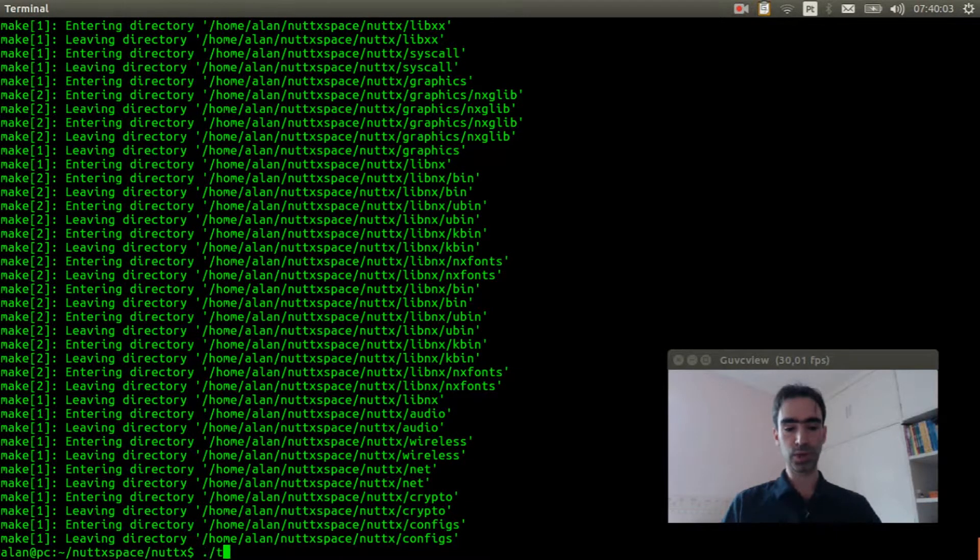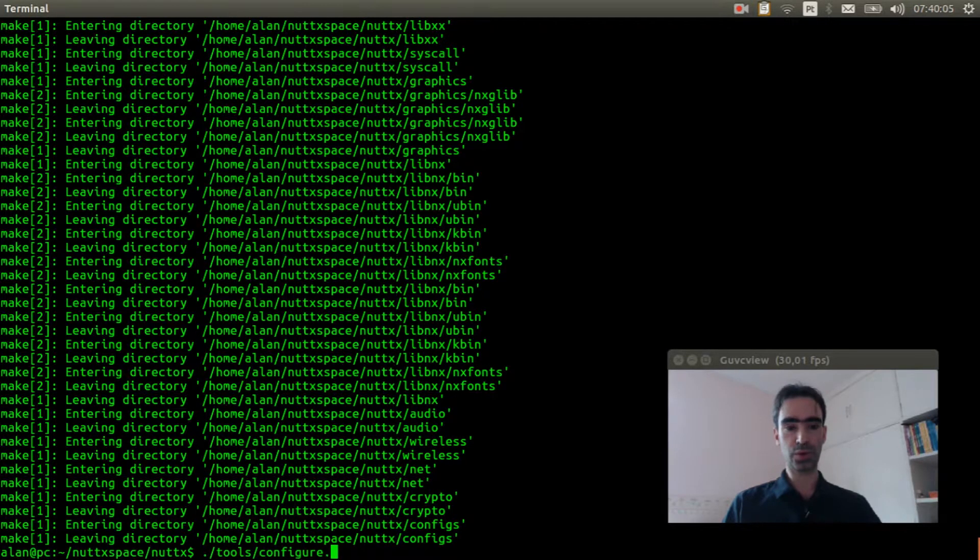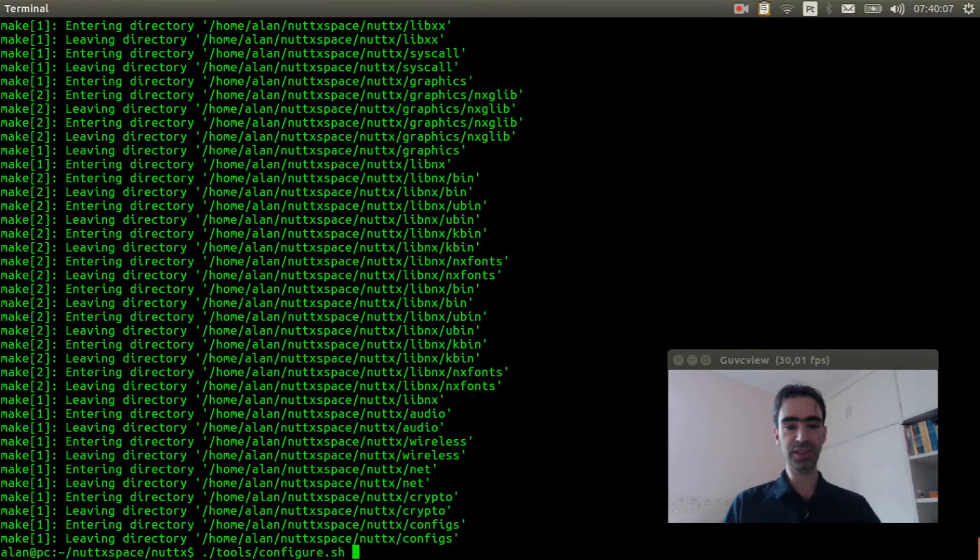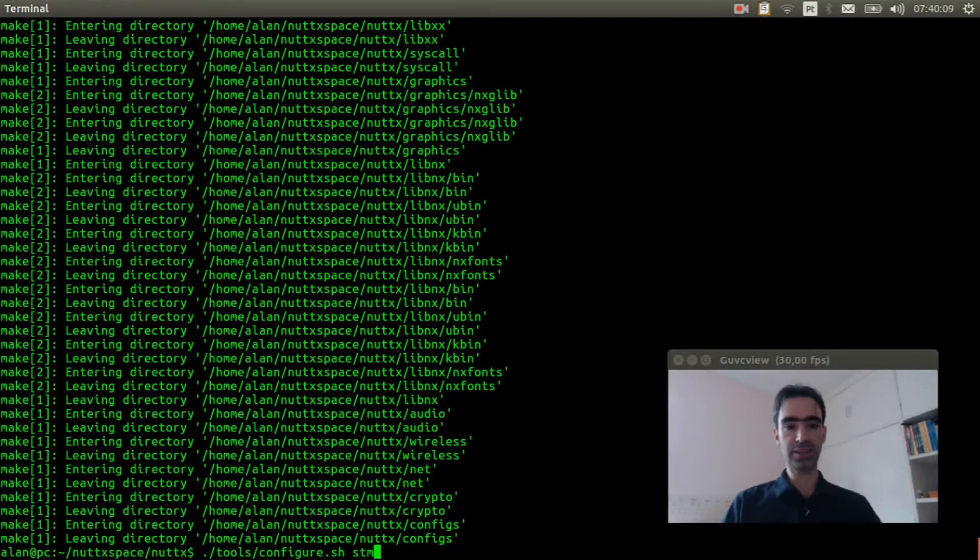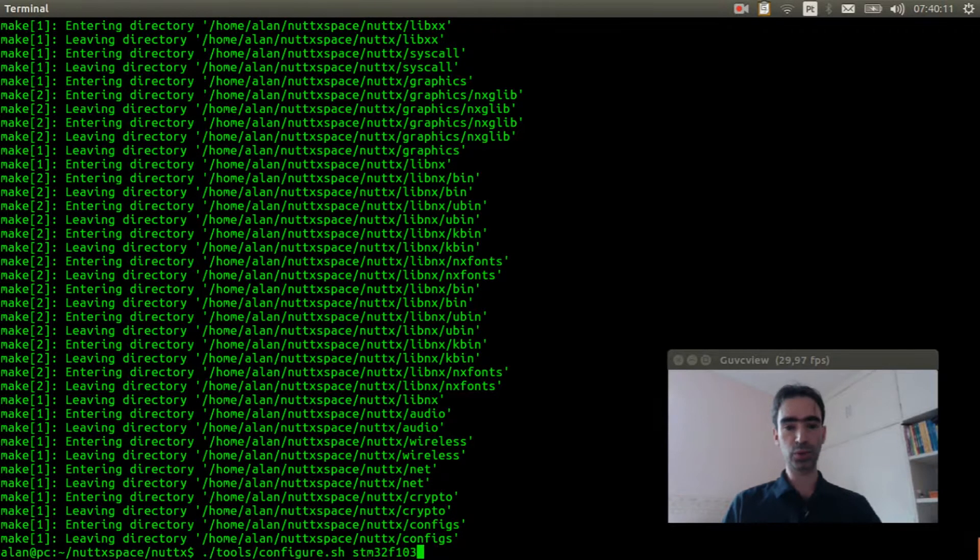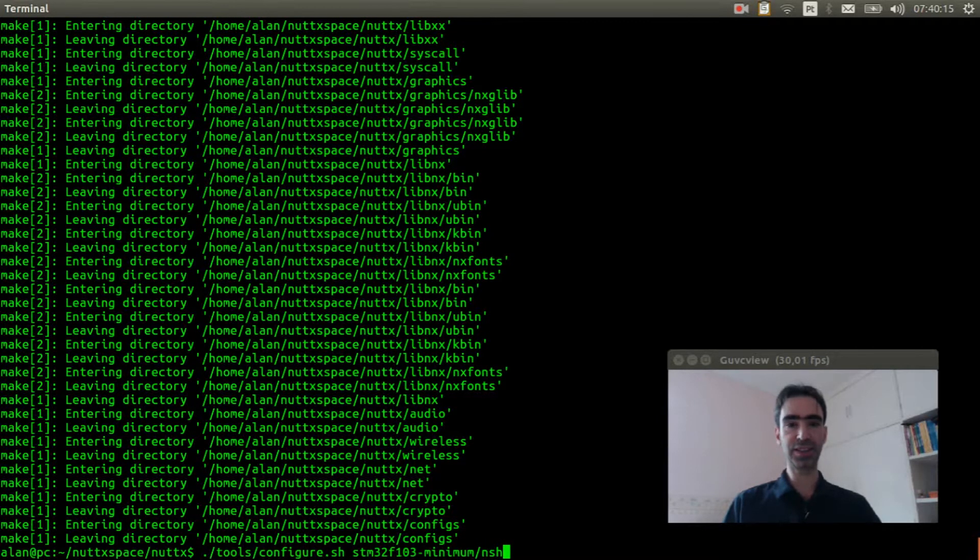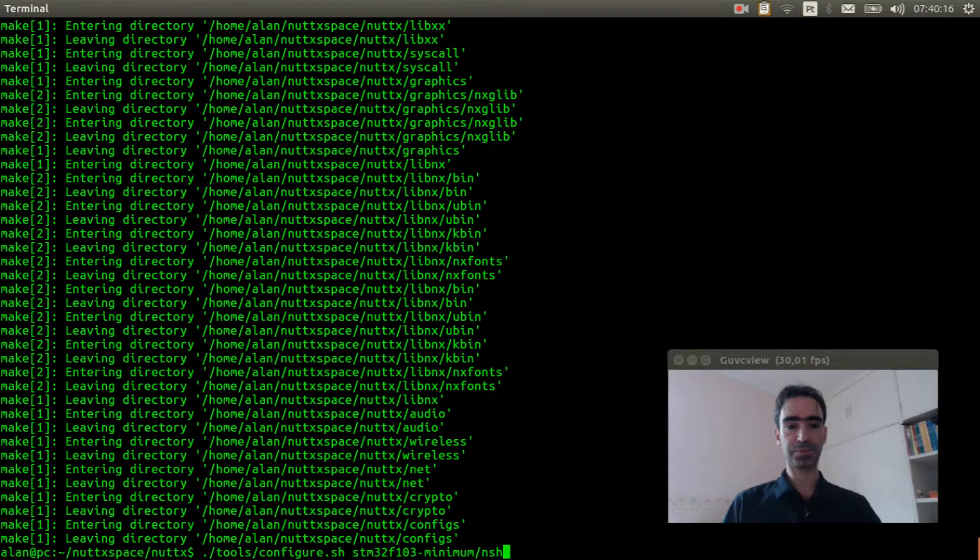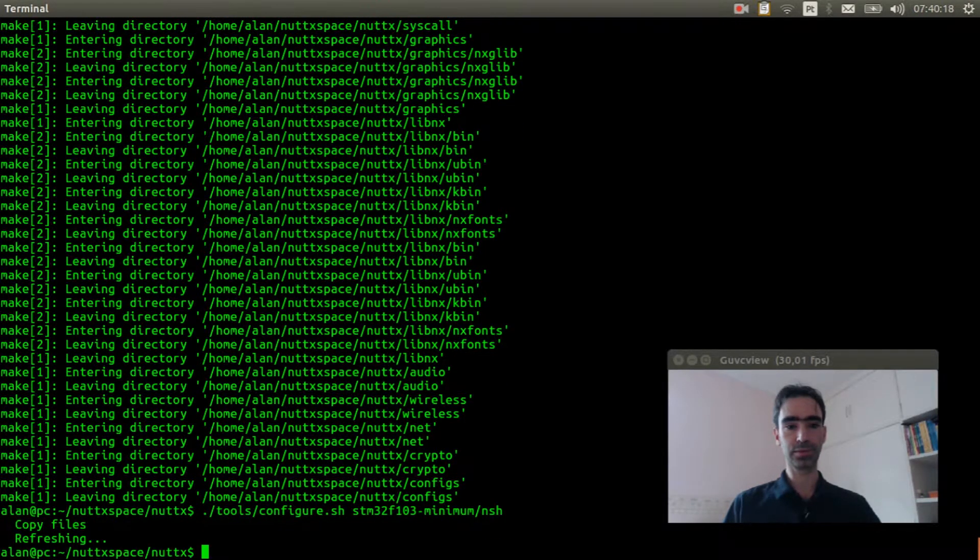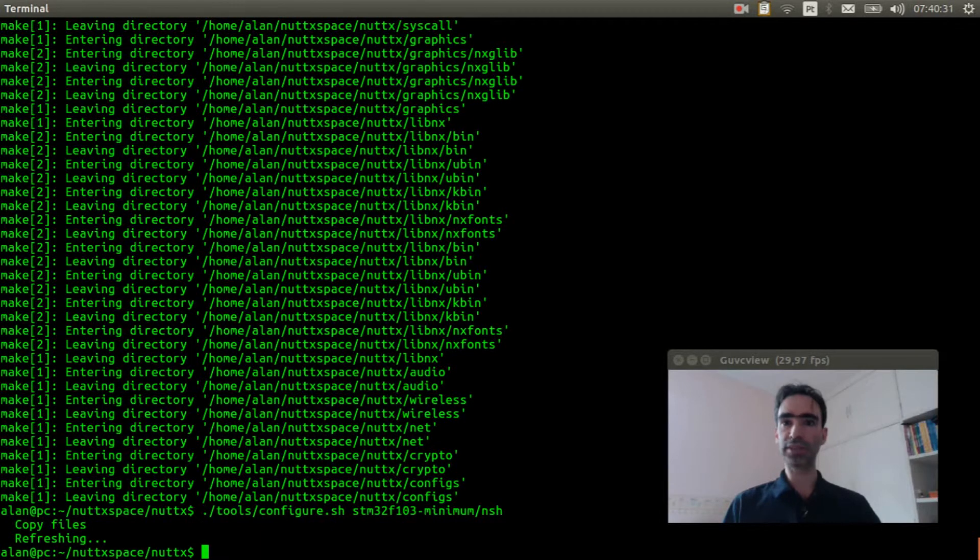Execute tools/configure.sh stm32f103-minimum/nsh.